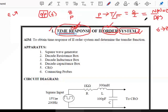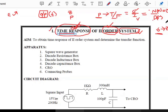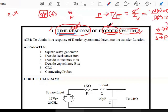Transfer function is the ratio of Laplace transform of output to Laplace transform of input. By equating the numerator to zero we get zeros; by equating the denominator to zero we get poles. The number of poles present in the transfer function is the order. Second order means the number of poles in the transfer function is two.